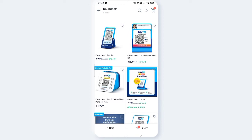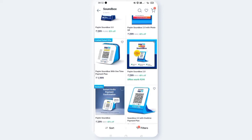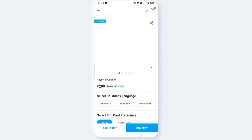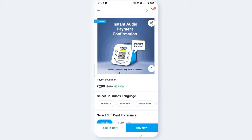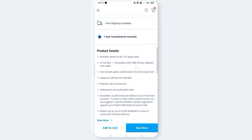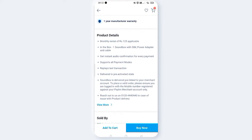If you choose the Paytm Soundbox for ₹1,999, you will pay ₹1,999. If you look at the minimum checkout, you will pay ₹1,999. Then click the Soundbox with SIM.